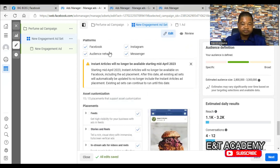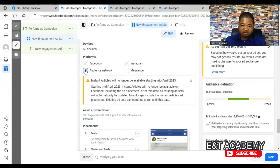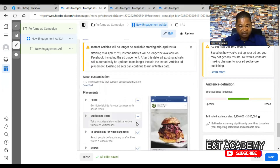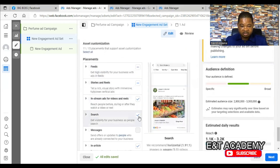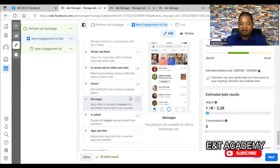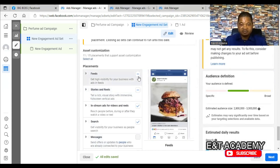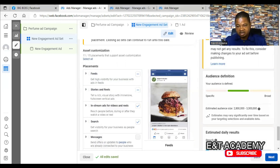For both Facebook and Instagram, the feed is the best placement. Messenger is not that important. Audience Network will show your ads on websites outside Facebook that have partnered with Facebook, but those are not as effective. Facebook and Instagram feed accounts for over 70 percent of visibility. Stories and Reels, In-Stream, Search, Messages, In-Article — those are minor. Make sure you include the feed in your selection whether Facebook or Instagram.